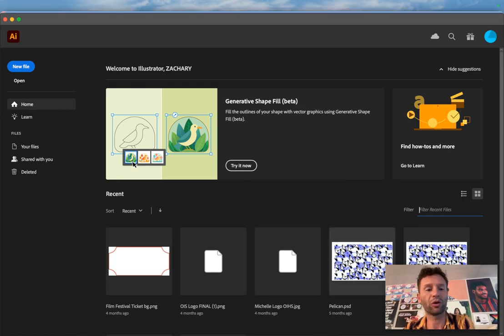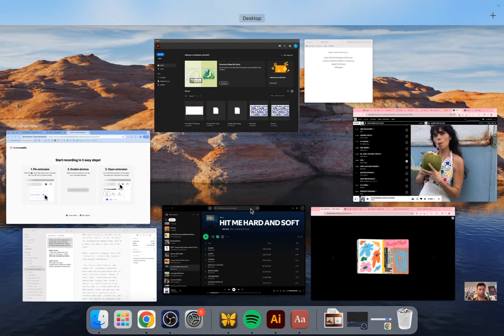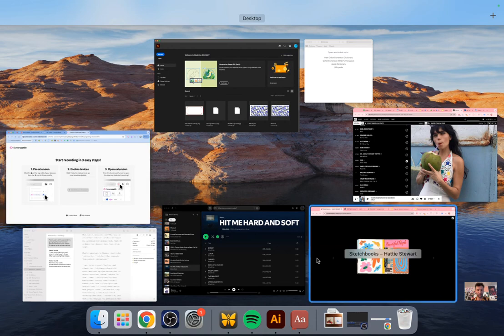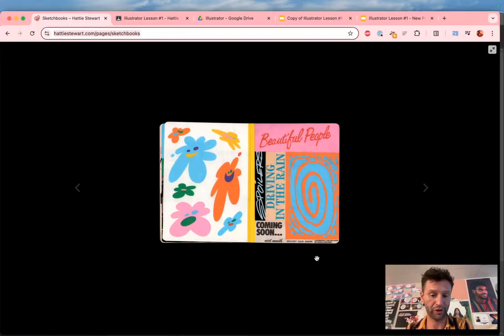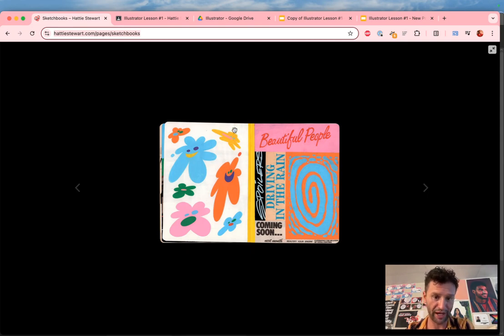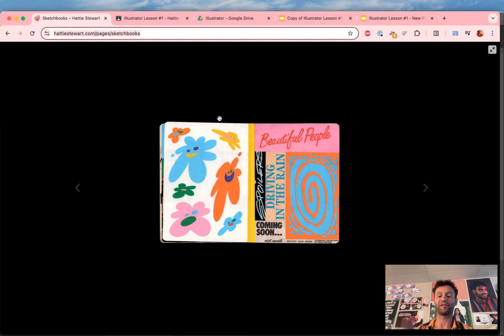I'm going to show you three ways to make shapes in Illustrator. We'll be using Hattie Stewart's shapes right here as a model for how to make shapes. The first thing we need to do...